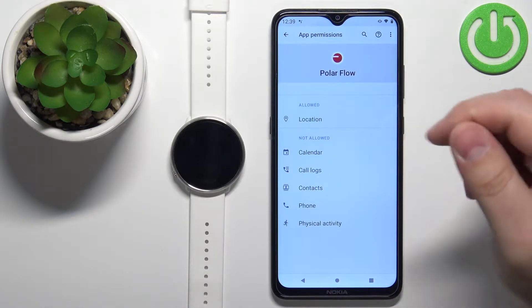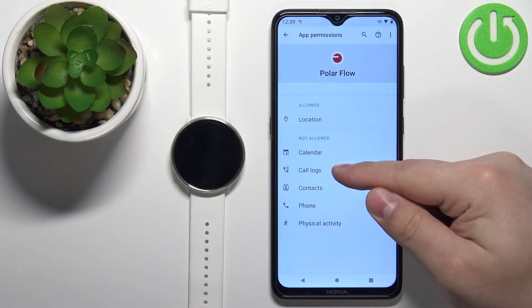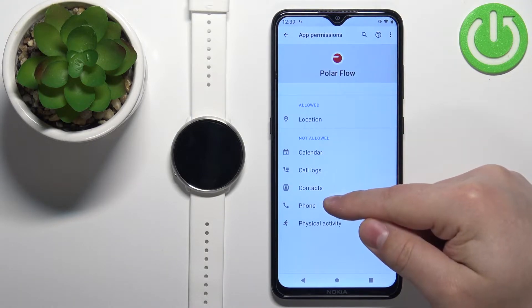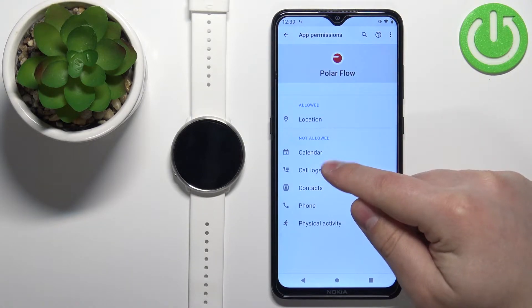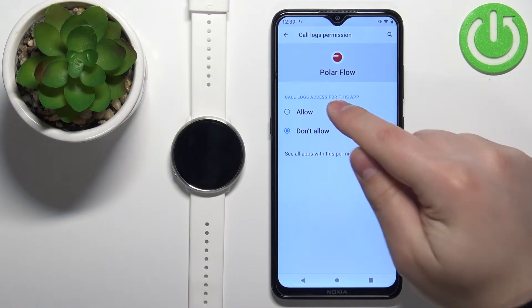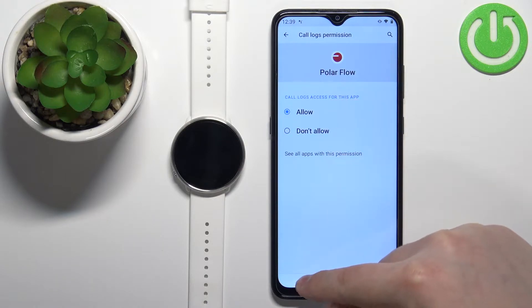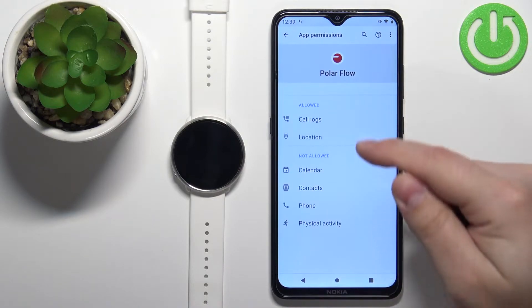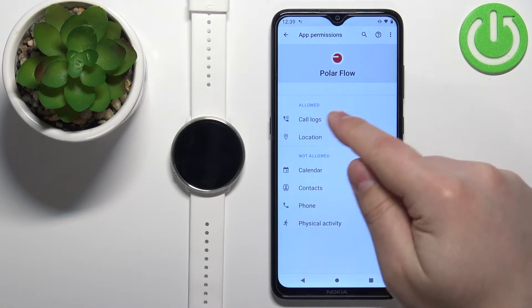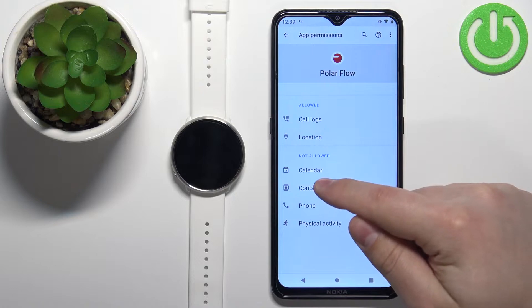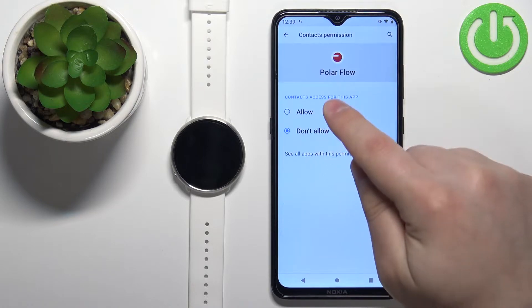We need to allow the call logs permission, phone permission, and contacts permission. Tap on one, tap on 'Allow', go back and it should jump to the allowed category. Let's do it for the rest.